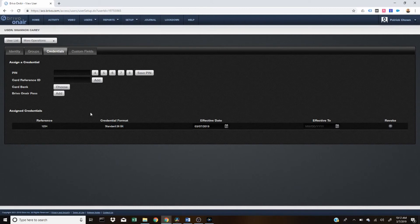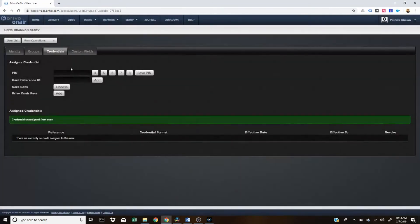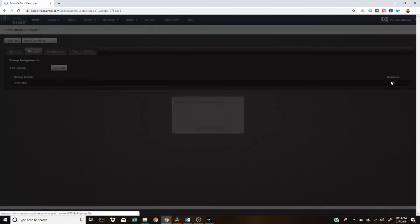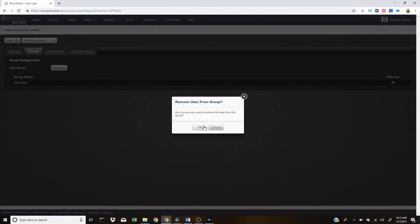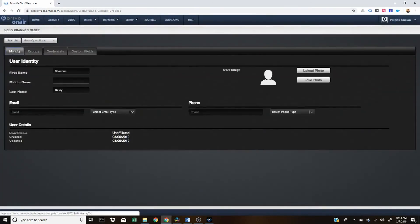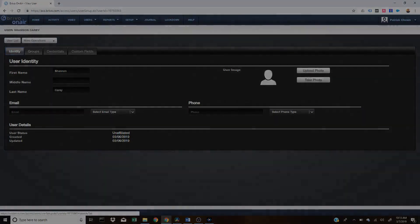If you wanted to deny that user access, you can just go ahead and revoke their credential. Or you can even take them out of a group, which denies all their access. And if you know for a fact that this person will no longer be in the group, you can always delete the user.